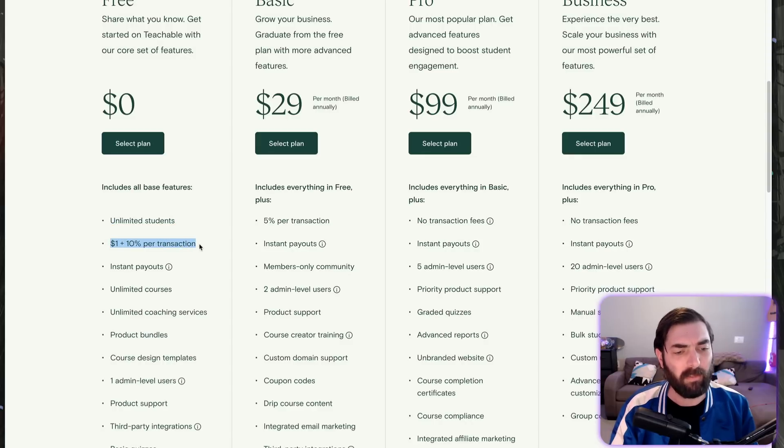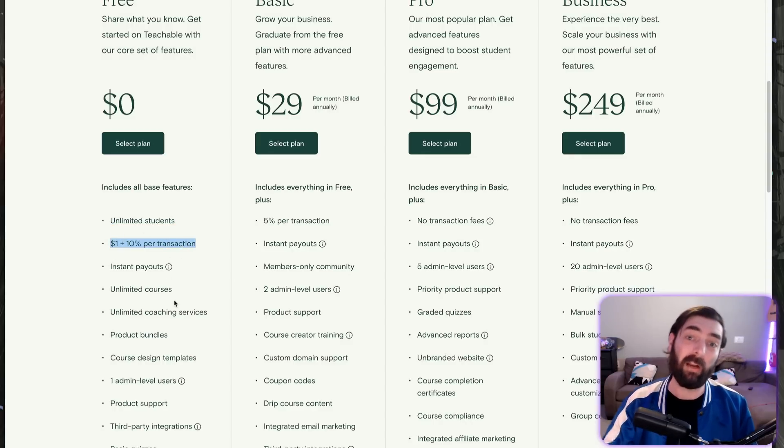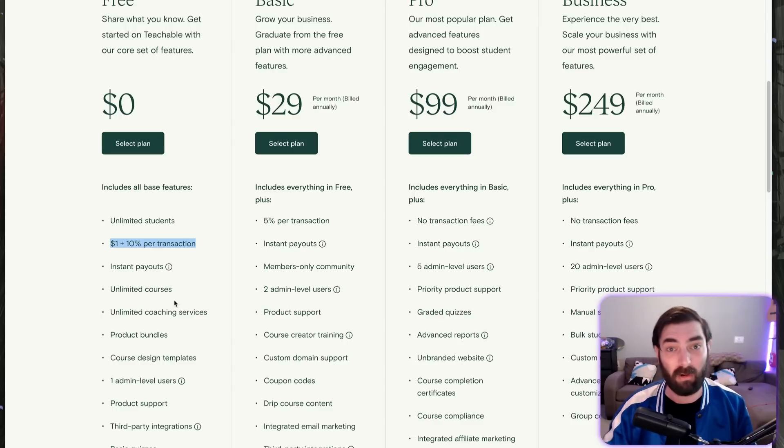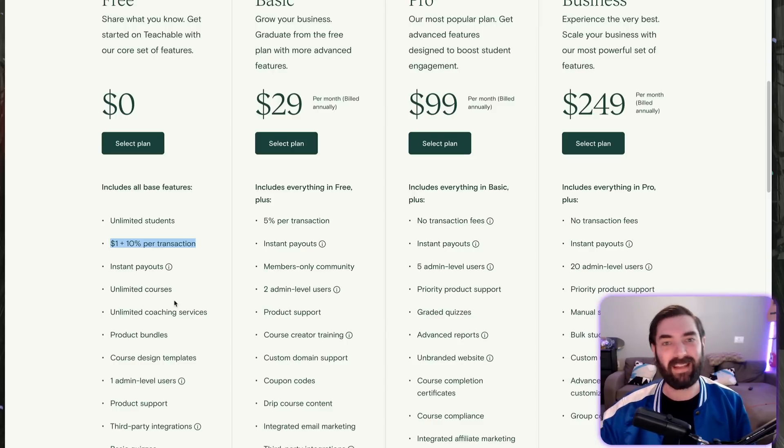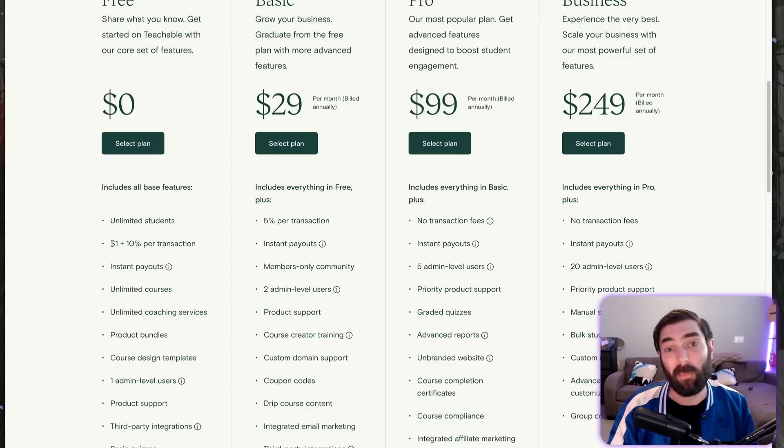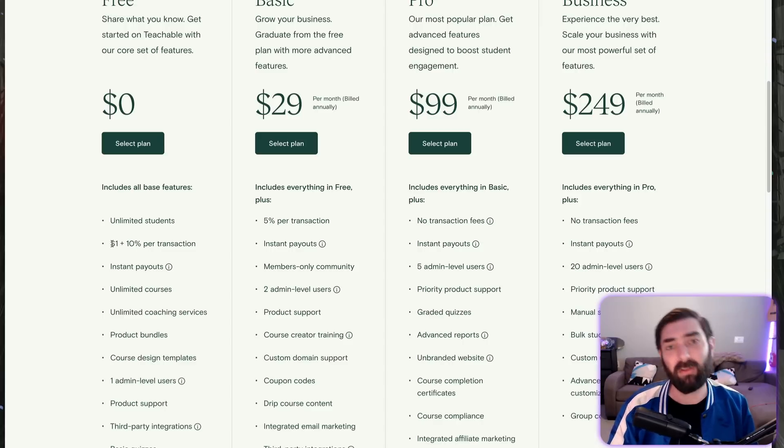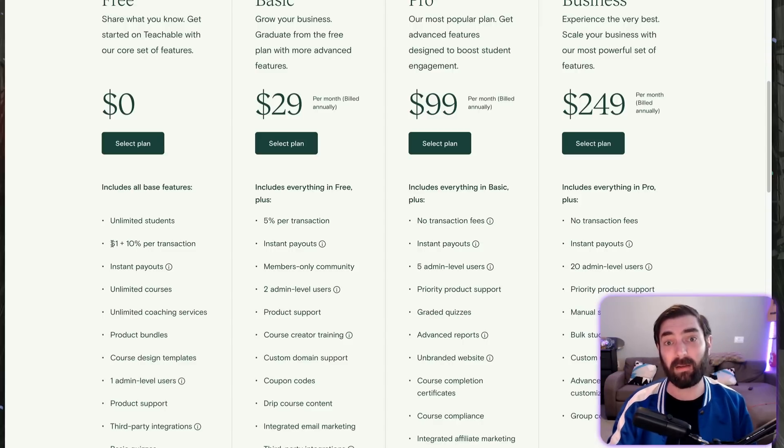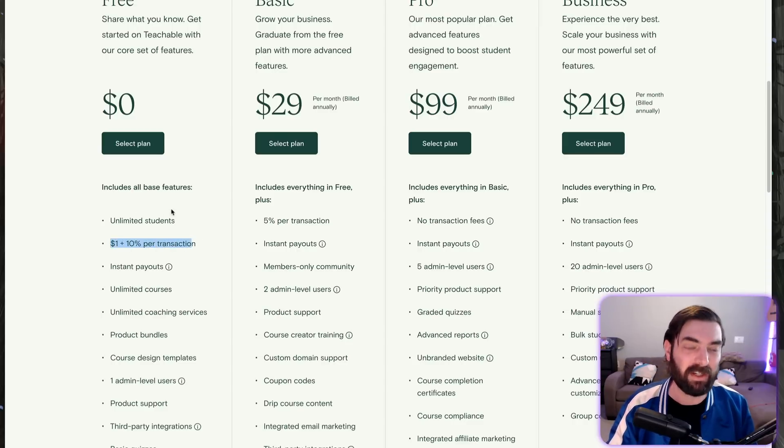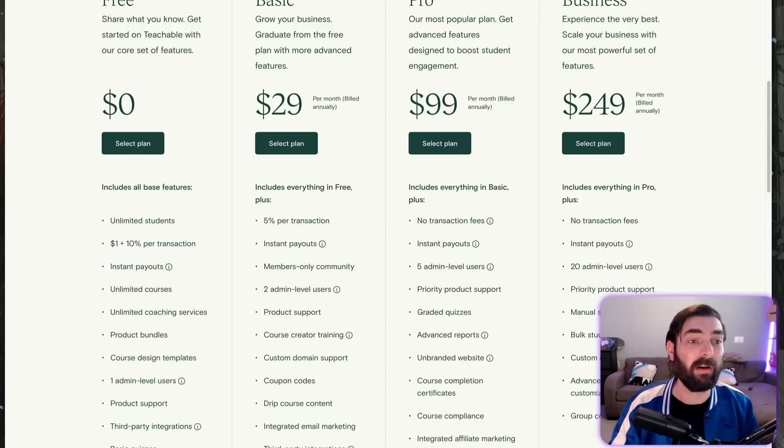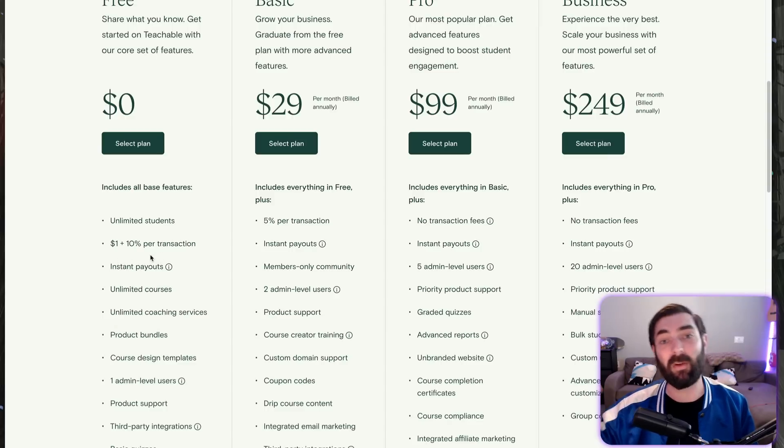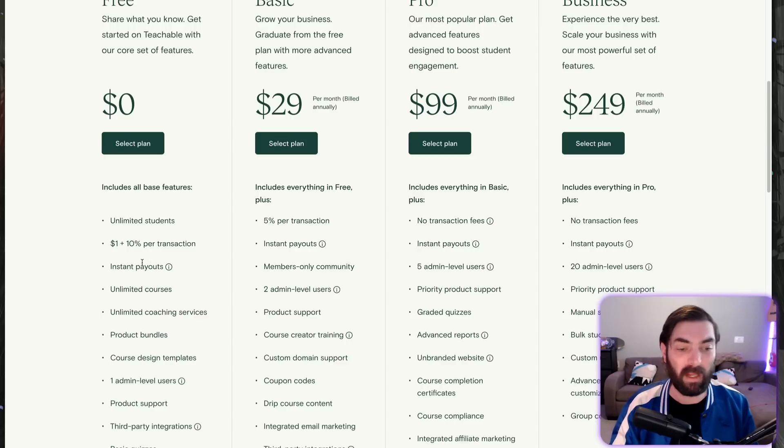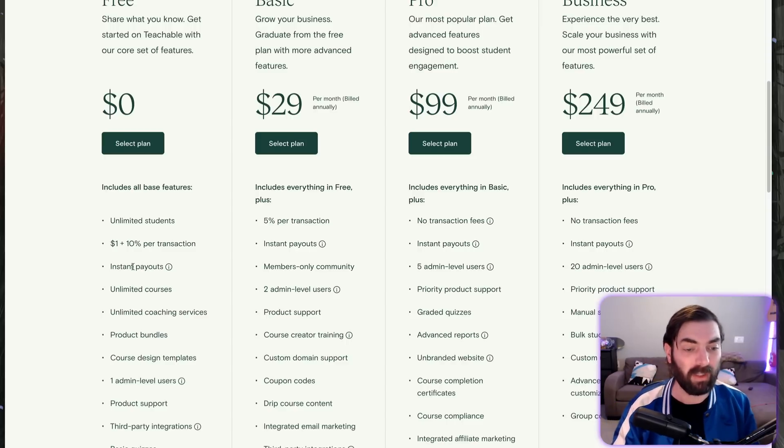The $1 plus 10% transaction fee doesn't exist in Thrivecart. You'll set up a Stripe, PayPal, or Authorize.net account and pay the transaction fee through that. If you're using Stripe or PayPal with Thrivecart Learn, you'll pay roughly 3% total. So on a $100 product, you pay about $3 versus $11 on Teachable's free plan. Teachable has instant payouts—so does Thrivecart. Payments immediately go into your Stripe, PayPal, or Authorize.net account.